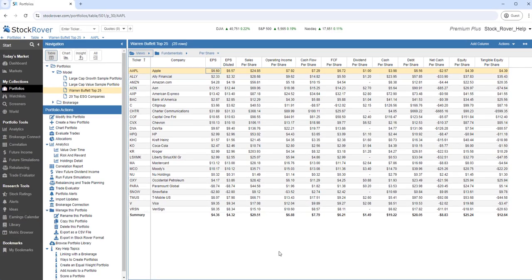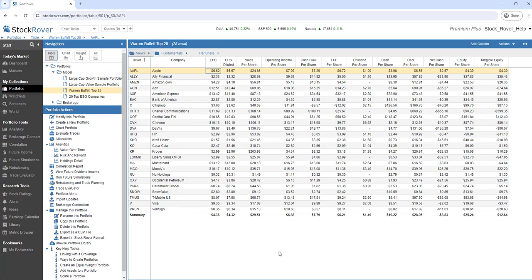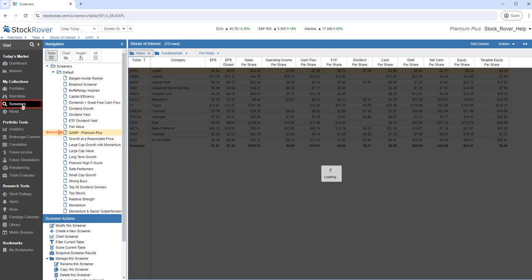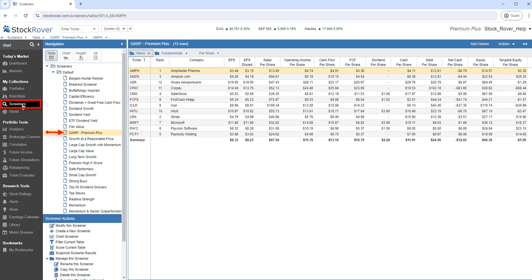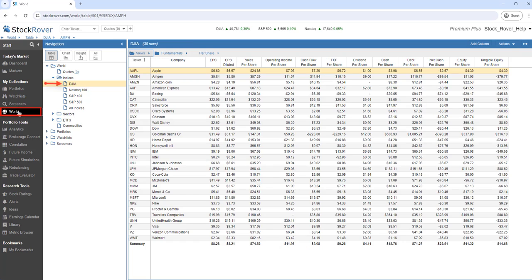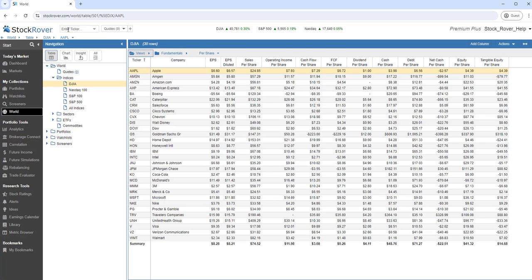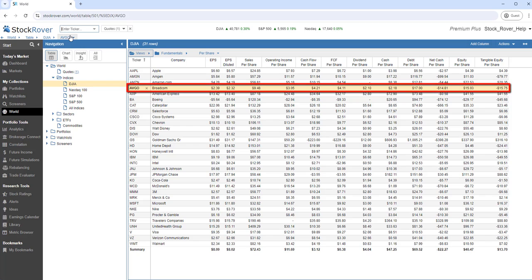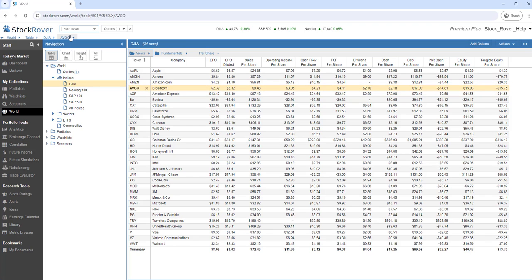The table uniquely compares rows of stocks from any dataset. Datasets can be Portfolios, Watch Lists, Screener Results, Indices, and we can add additional tickers to the table for comparative analysis using the Quotes feature. Let's add Broadcom. Here we can compare Broadcom to the tickers of the Dow Jones. You can also easily remove quotes from the table.